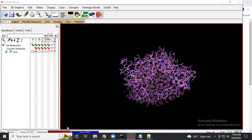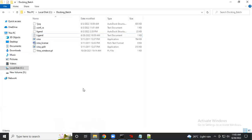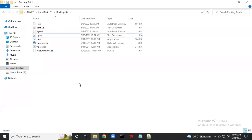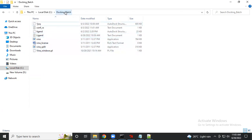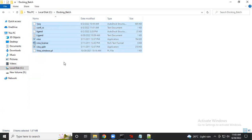First of all, if you remember from my previous video, I mentioned that there are specific different file formats which should be present in your folder — you can rename it as 'batch docking' or any name you like — and there should be seven files in total.